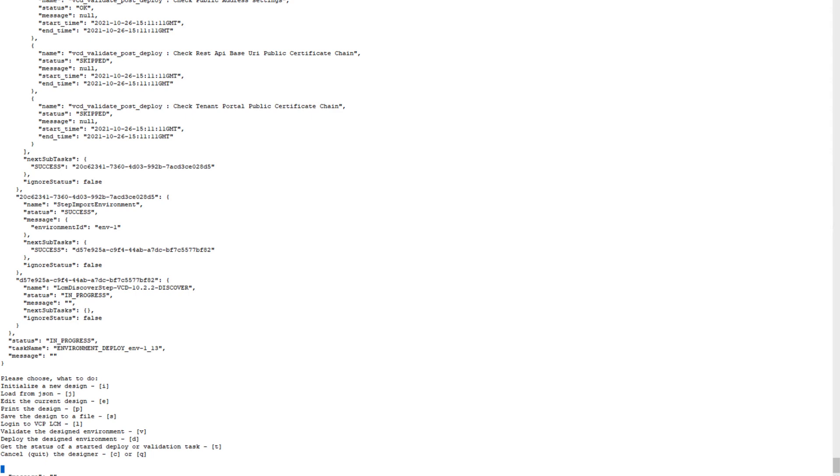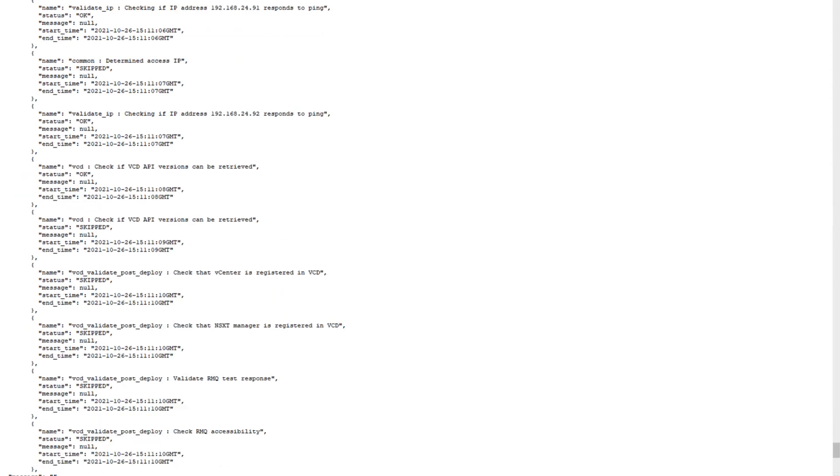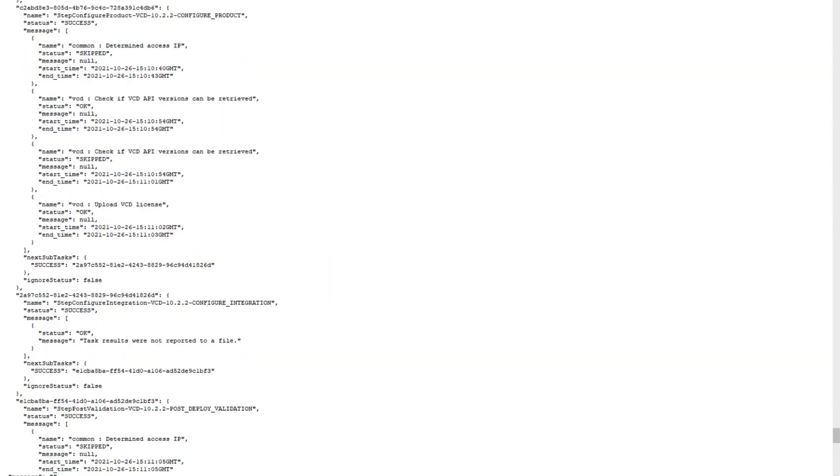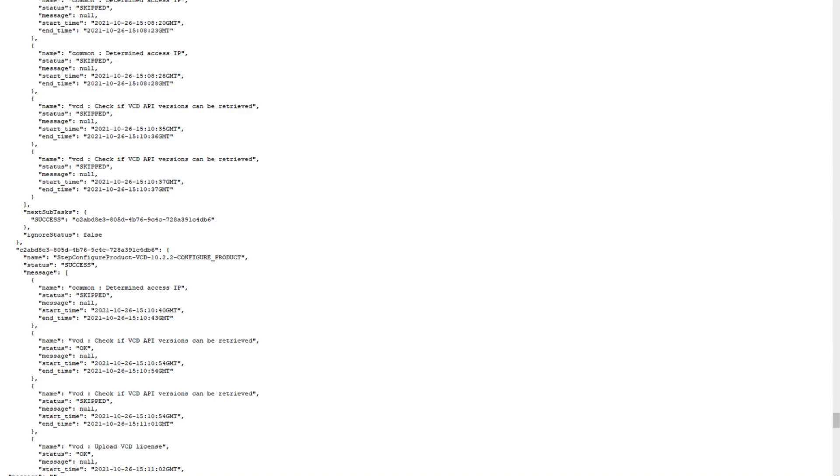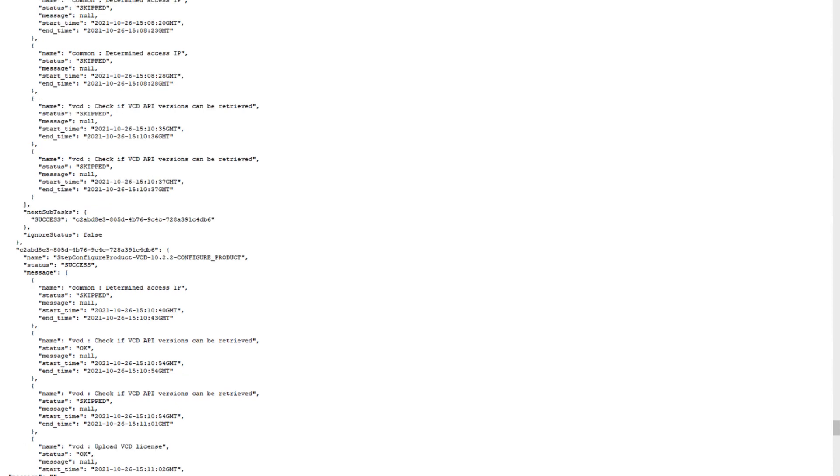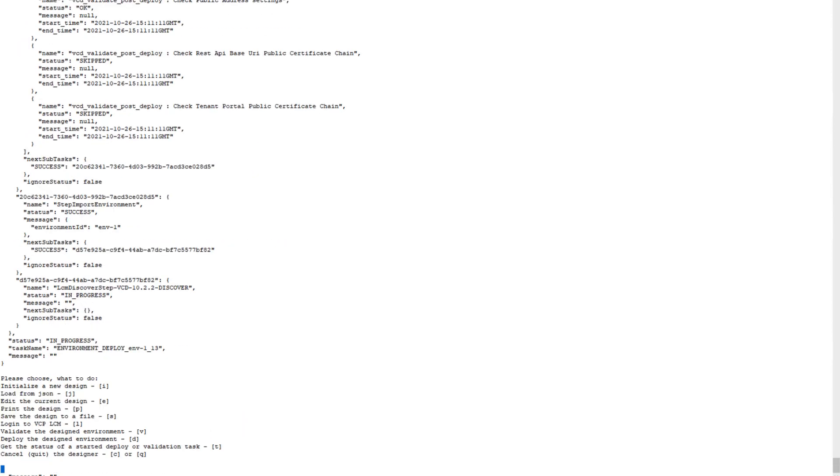Now configuration of certificate is in progress. Import environment has been succeeded as well. Deploy validation has been succeeded, and configuration product has been succeeded as well.